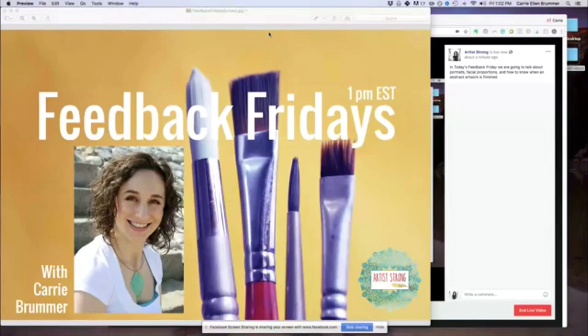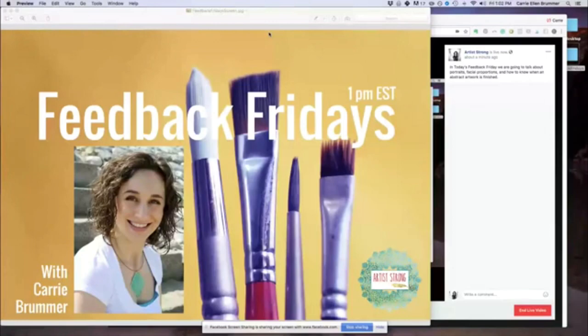Welcome to Feedback Fridays. My name is Carrie Brummer, and here on Artist Strong, I help artists like you build your skill and develop your unique artist voice. Each week, I'm here to offer you personalized support for your art.